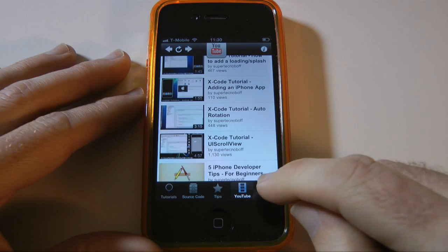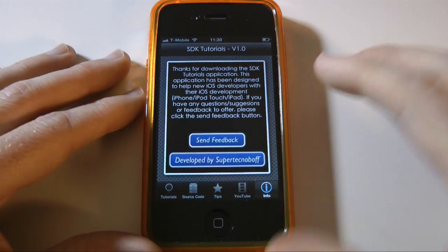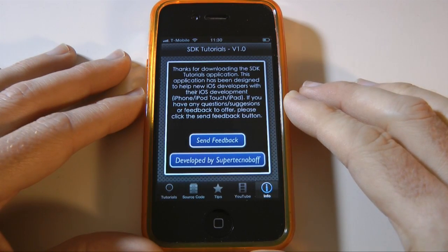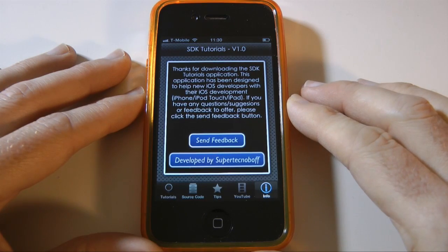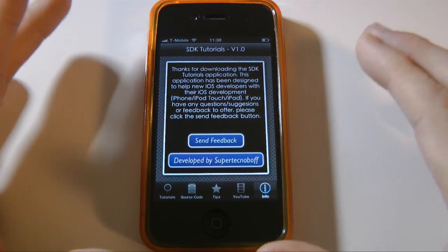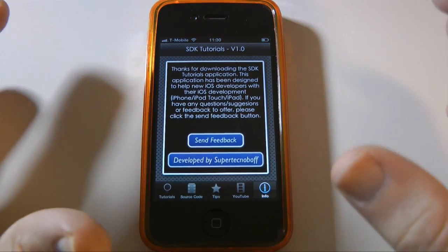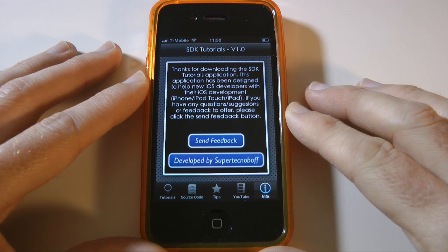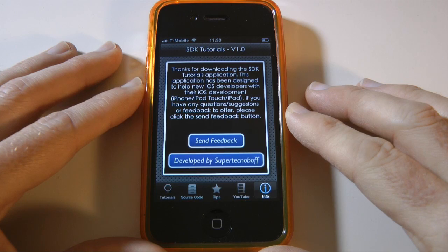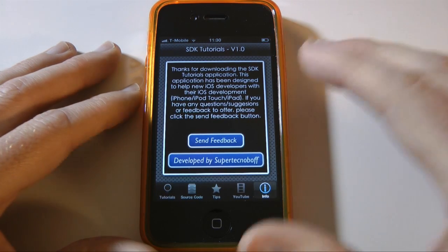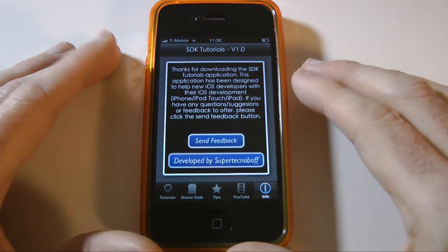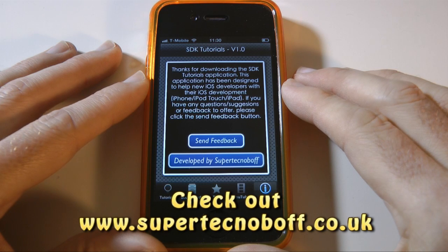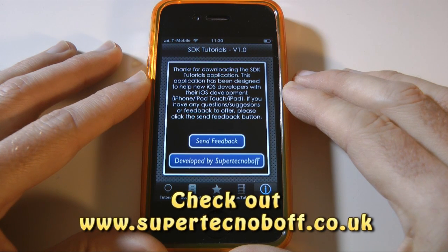The very last icon here, the info icon, gives you details about Super Technoboth and his development services. So very, very well worthwhile app. It's only 59p in the app store. It's called SDK Tutorials by Super Technoboth Apps and you can also check out Super Technoboth's website. The URL is on your screen as I'm speaking. It's supertechnoboth.co.uk.